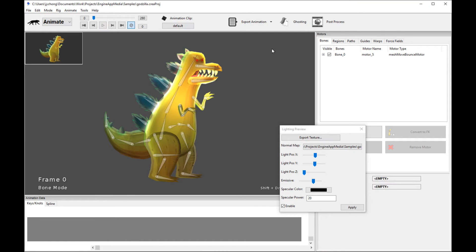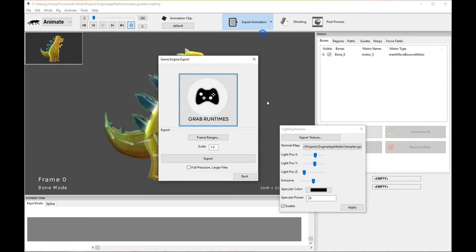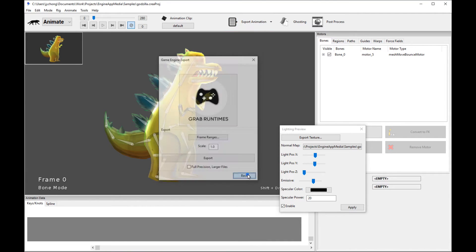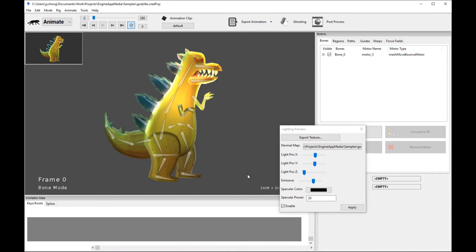So once you're done with that, let me stop the animation. Once it's done with that, you should go export your animation as usual in game engines with a JSON export or FBX and I will see you back in Unreal Engine and we'll hook up this character with a new normal map and we'll see how it goes.